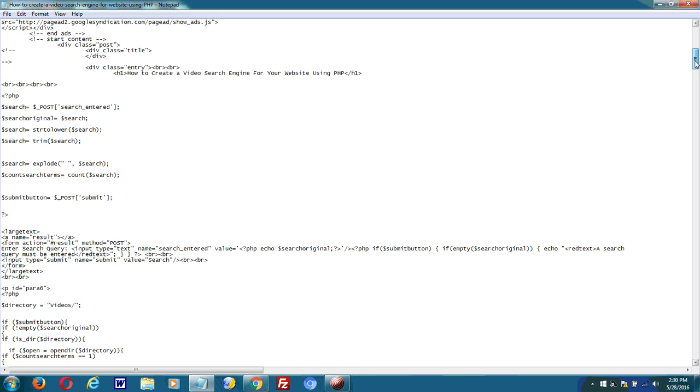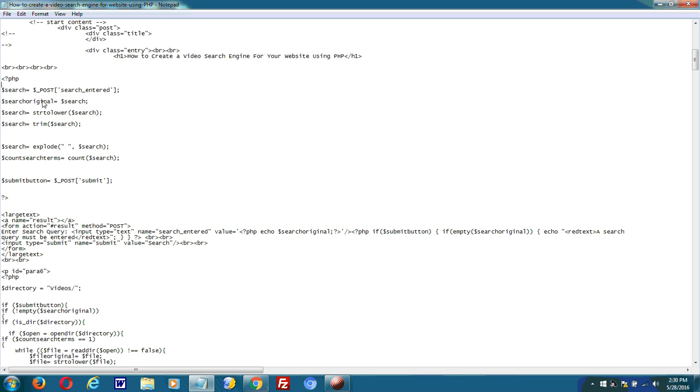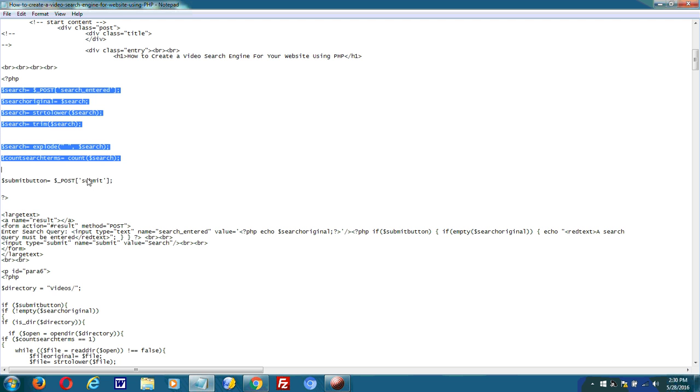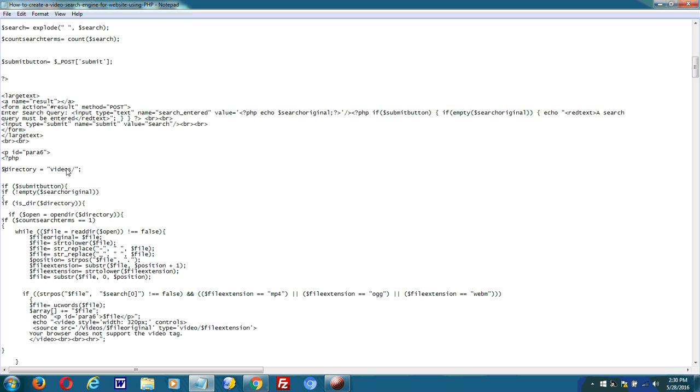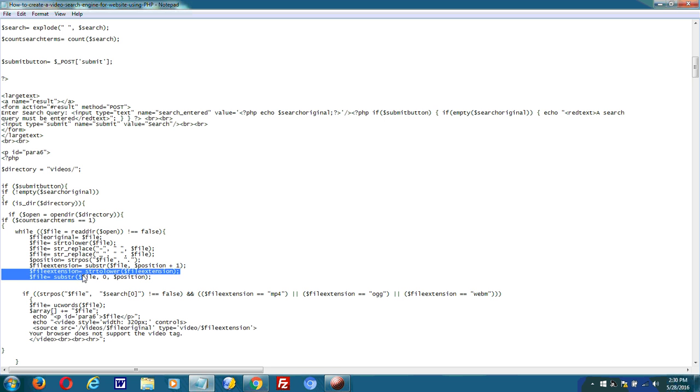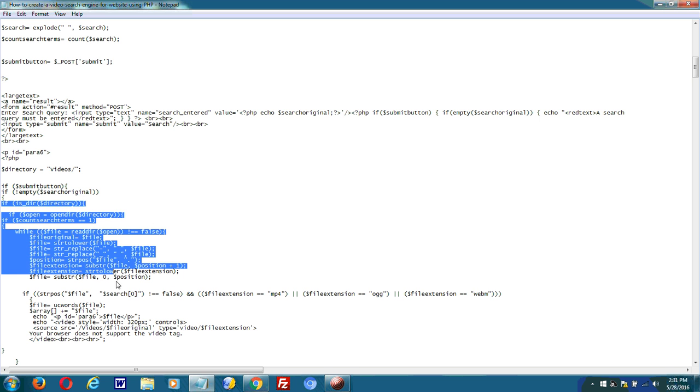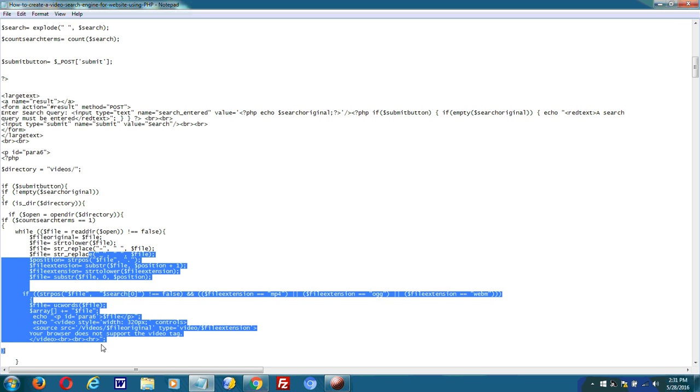Basically, you create a search box with HTML. Extract the search number. Later, I stored all my videos in the videos directory. So I searched this directory, type in a query, and if the file name has a query matching that which was entered, that result will be returned.